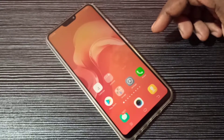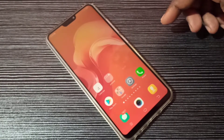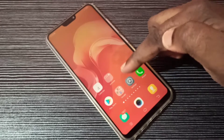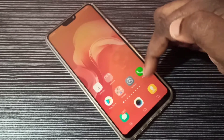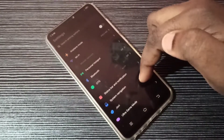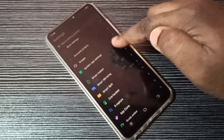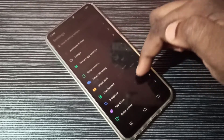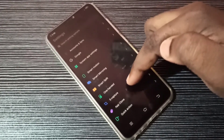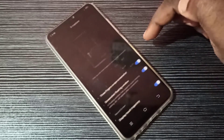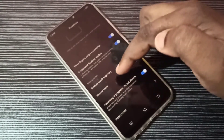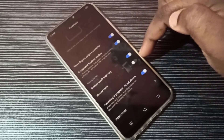Hi friends, this video shows how to enable sound for screen recording. Open Settings, tap on this icon, then go down. Here you can see S Capture. Tap on S Capture, then go down, and here you can see Record Voice.